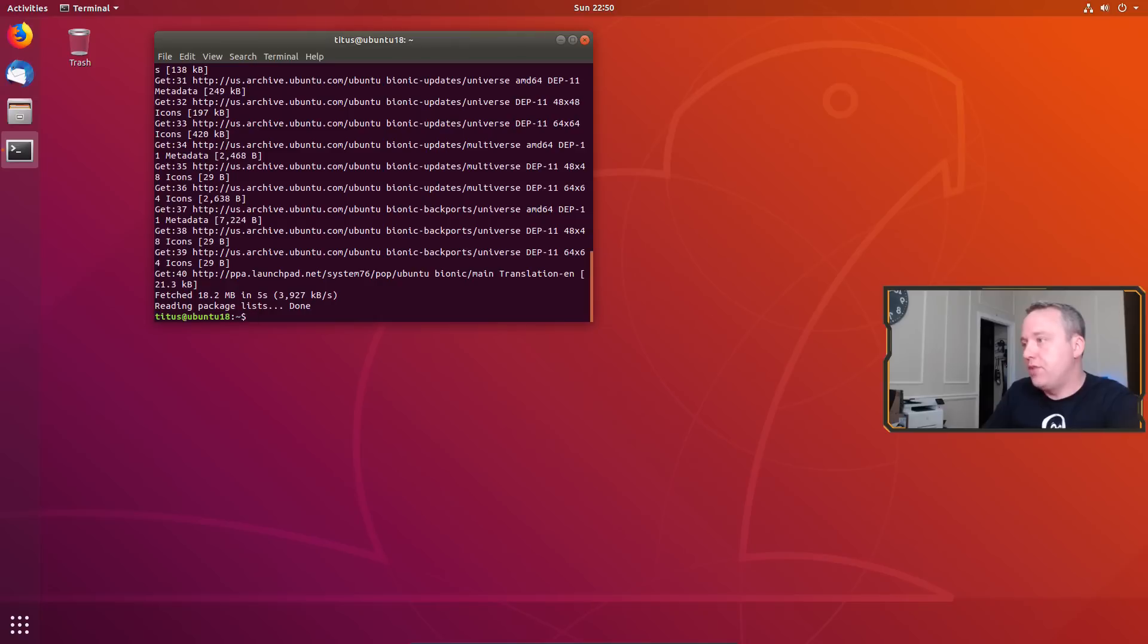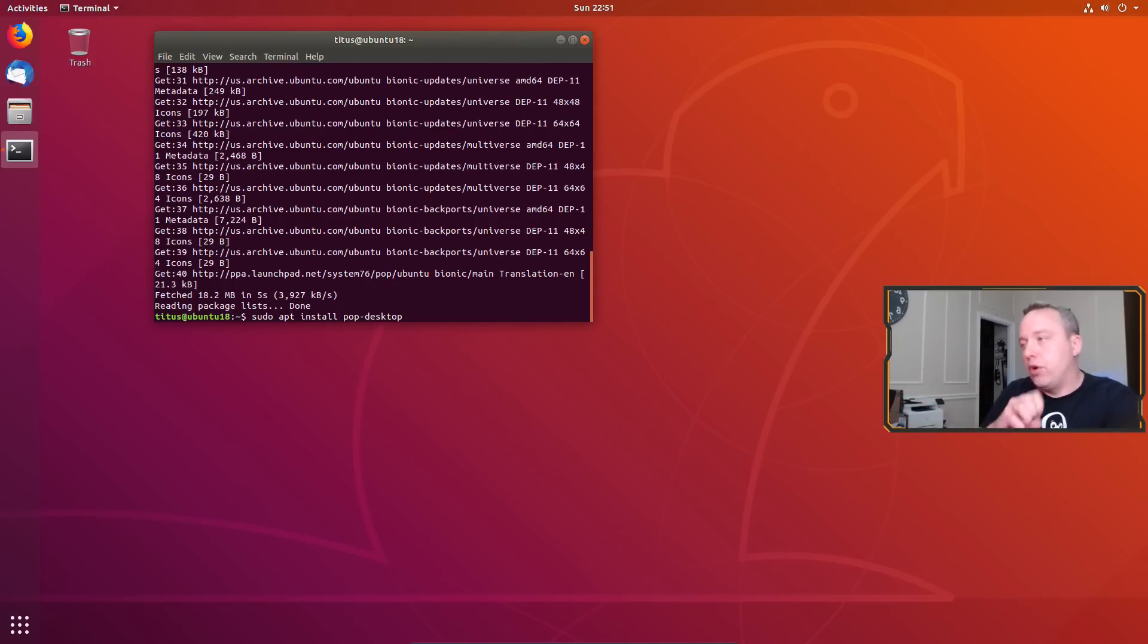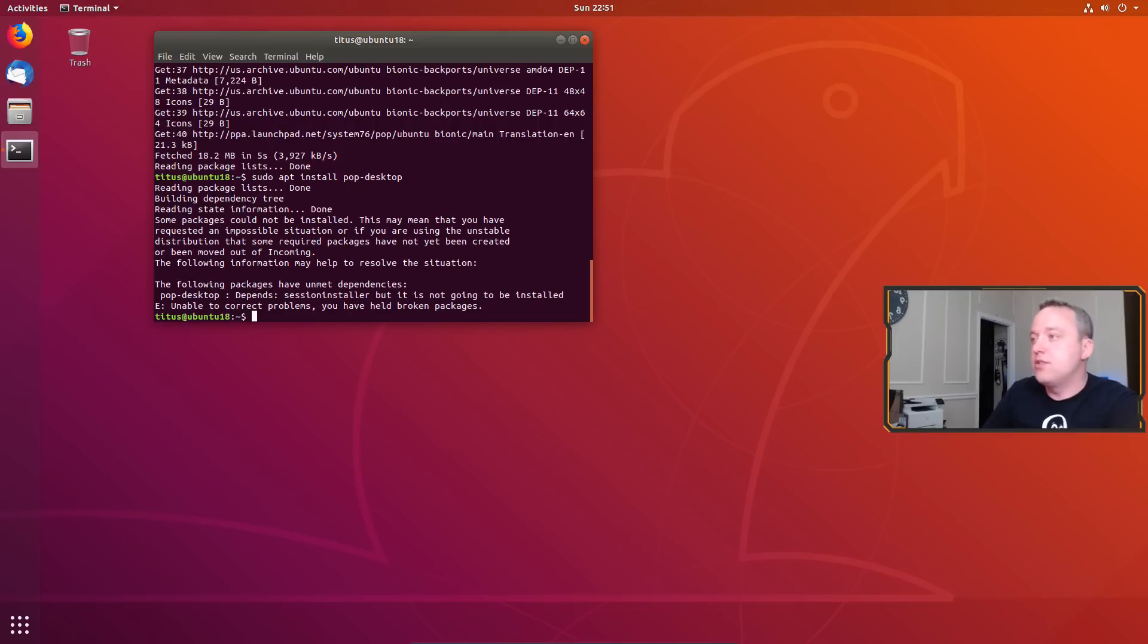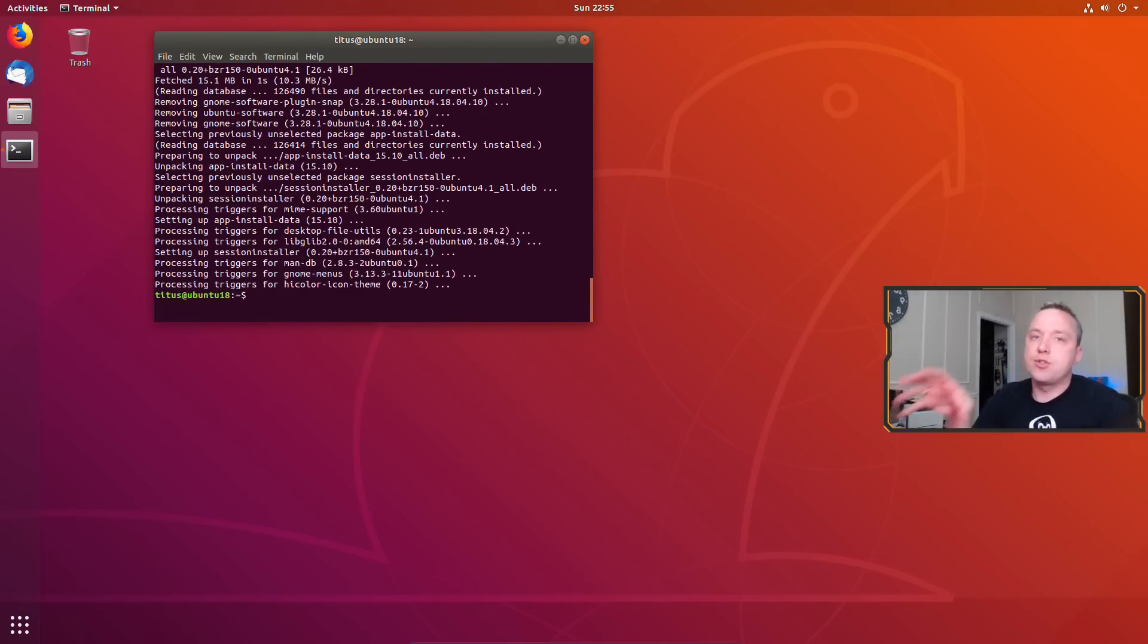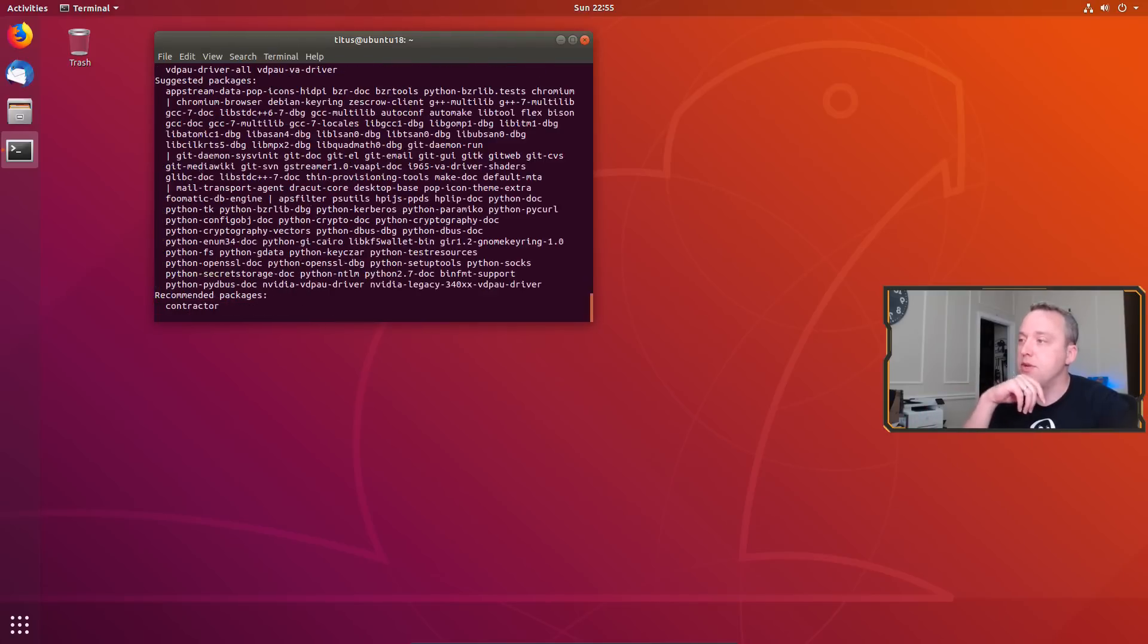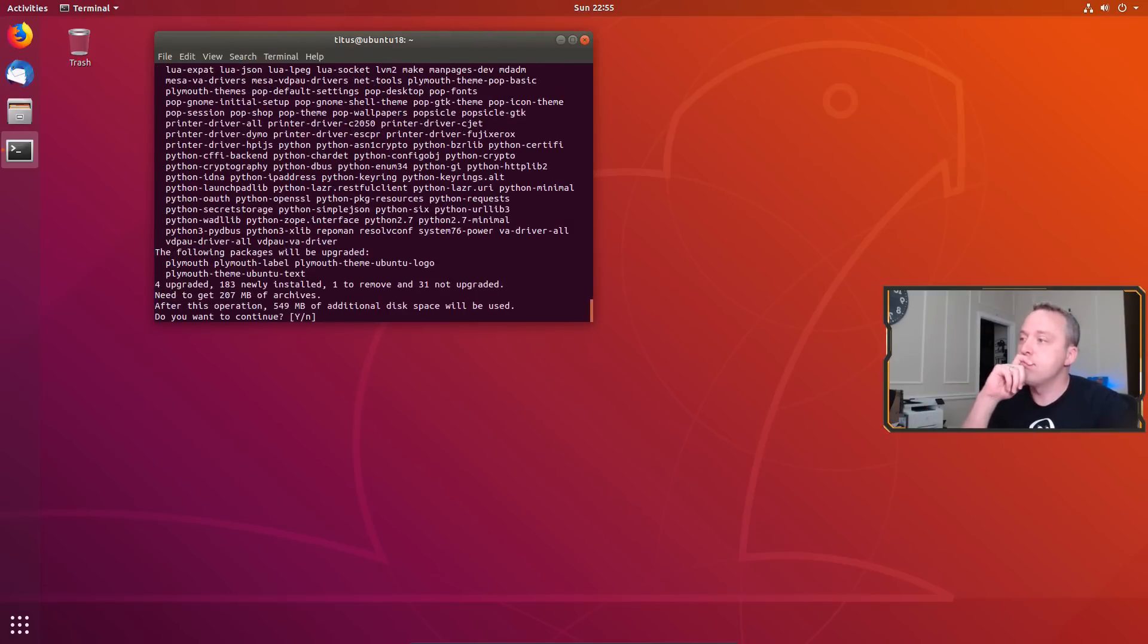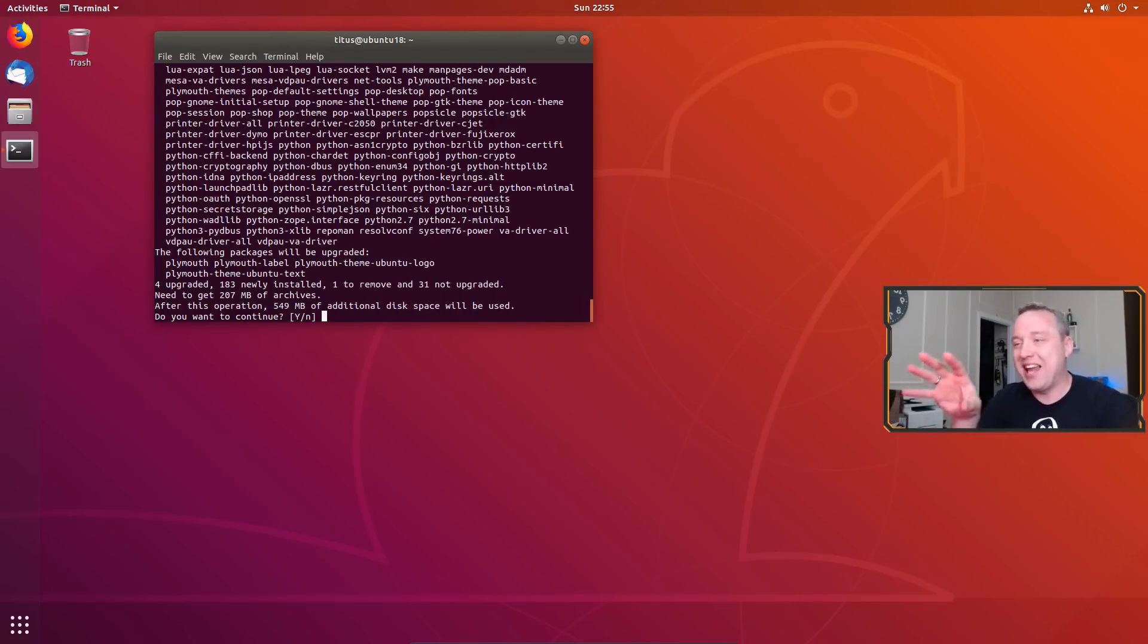All right, with the update done, now we can just do sudo apt install pop-desktop and this will upgrade our Ubuntu to Pop!OS. So it's saying it needs session installer. So let's see if we can't install that dependency. All right, now that session installer is installed let's try to reinstall Pop! desktop this time and see what happens. Looks like it's gonna go through. So let's go ahead and hit yes. This is gonna be a very long download. I anticipate this upgrade taking about an hour's time.